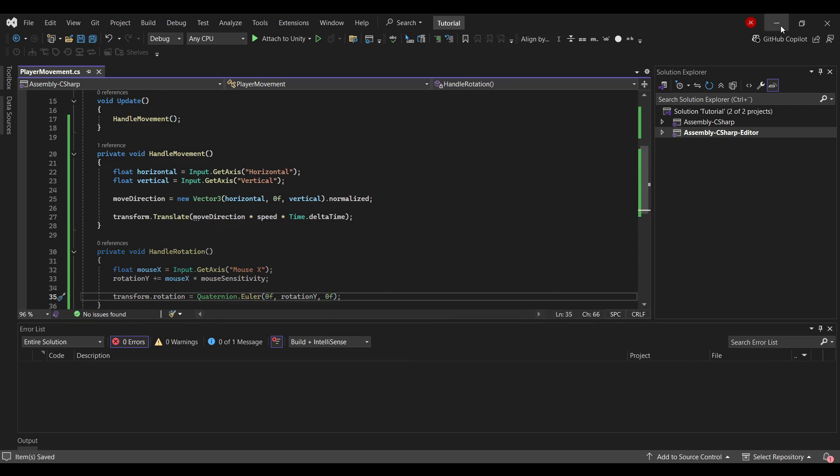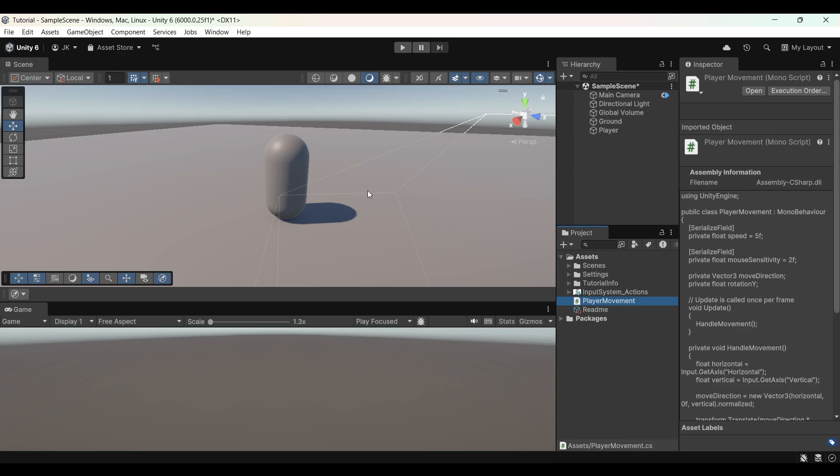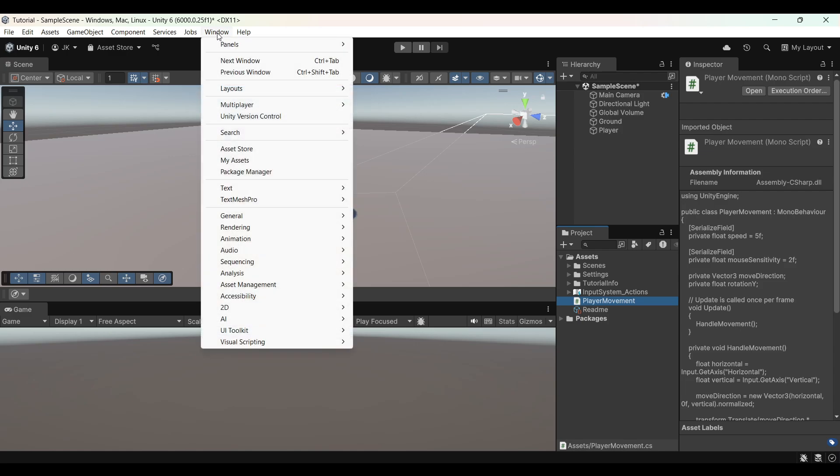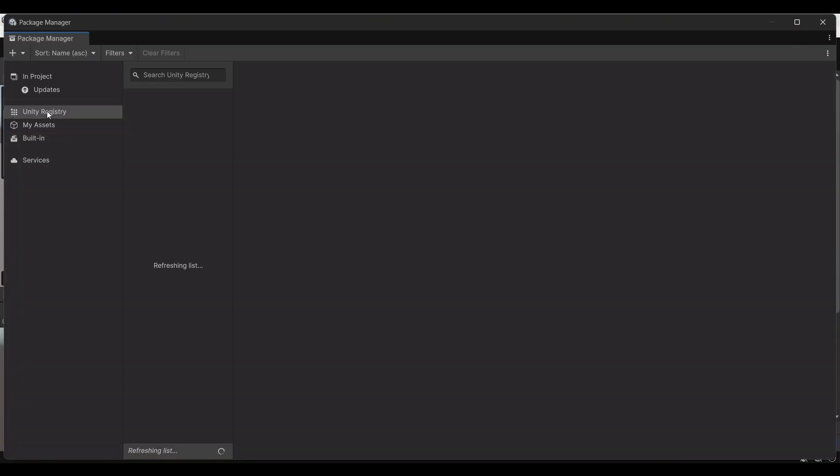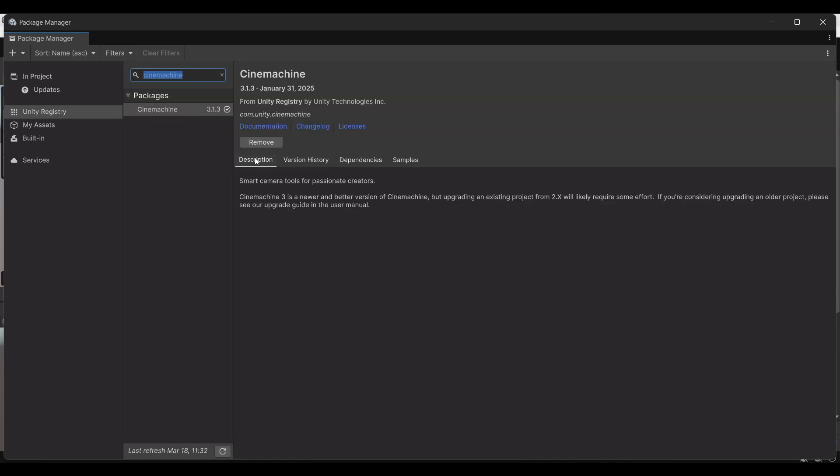Now make sure you save the script. Jump back into the editor. Now when we have a movement script, what we want to do is use something called Cinemachine to set up our camera. So we go to Window, Package Manager. Make sure you add the Unity registry. Then up here search for Cinemachine. This button will say install if you haven't already added it to your project. I have so it just says remove, but just install Cinemachine.